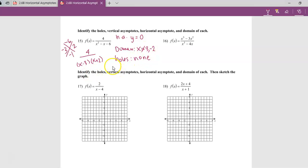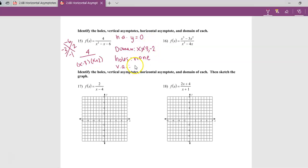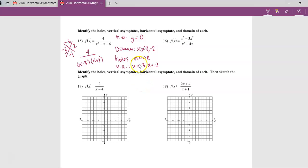The vertical asymptotes are at the same places where the domain breaks, unless it's a hole. Since there were no holes in this case, both discontinuities are vertical asymptotes. So this one has two vertical asymptotes: one at x equals 3 and one at x equals negative 2.